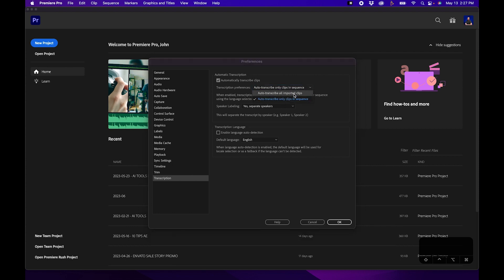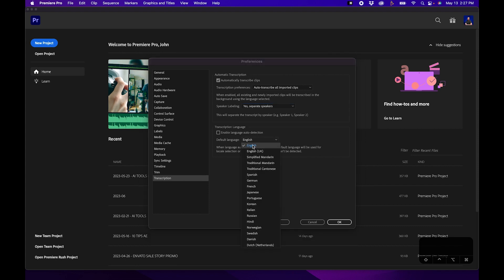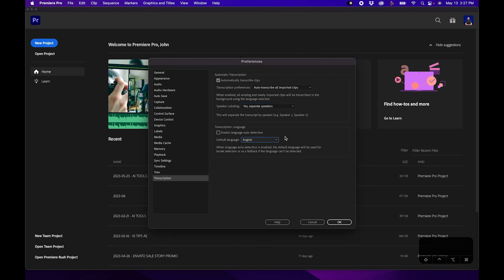Every clip that you import into Premiere Pro will be transcribed, or you can just leave it on sequence. I'm going to change it to imported clips so you can see how that looks. Next to speaker labeling you can change it from yes — separate speakers — or no — don't separate speakers. I'm going to leave it on yes. Down below you can enable language auto detection; I'm going to leave it on English since that's my native speaking language. Then I'm going to click OK.